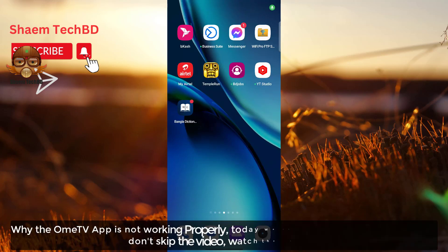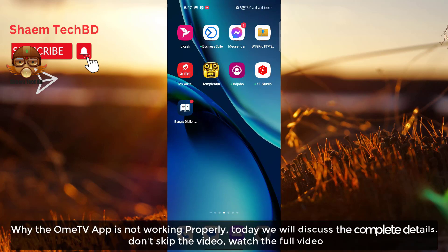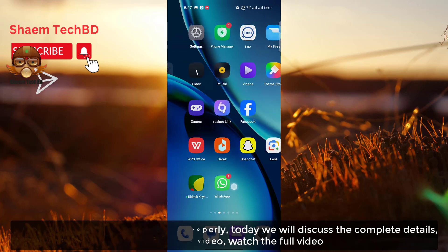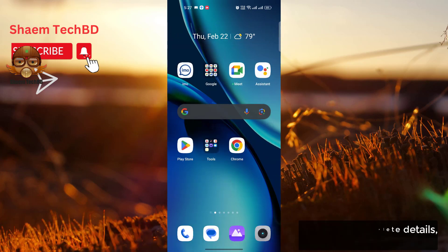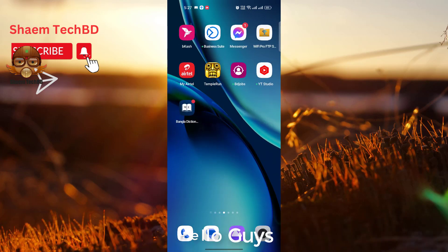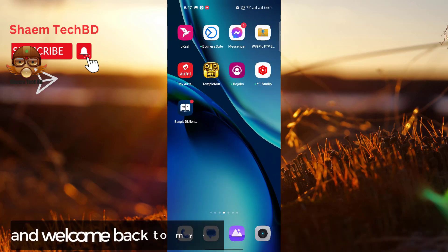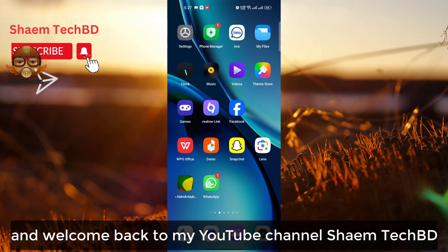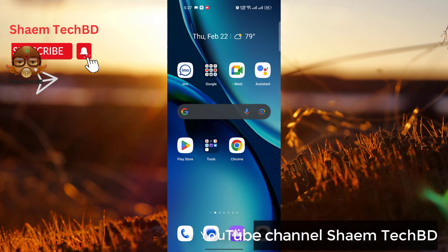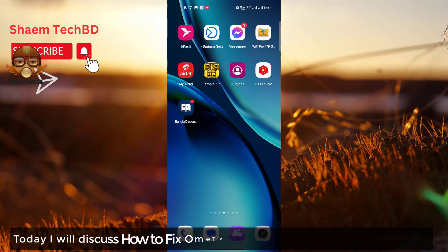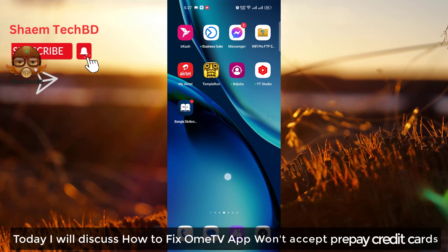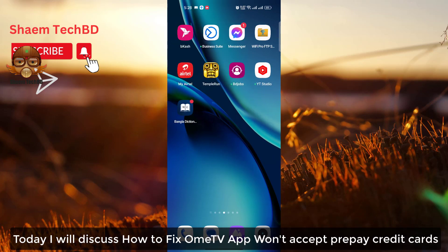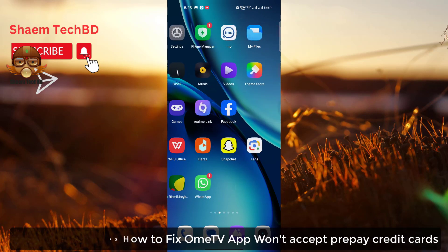Why the OmiTV app is not working properly. Today we will discuss the complete details, don't skip the video. Watch the full video. Hello guys and welcome back to my YouTube channel Sham Tech Video. Today I will discuss how to fix OmiTV app won't accept PayPal credit cards.